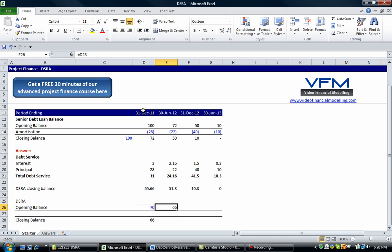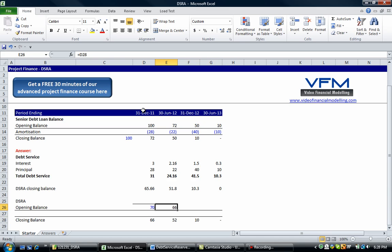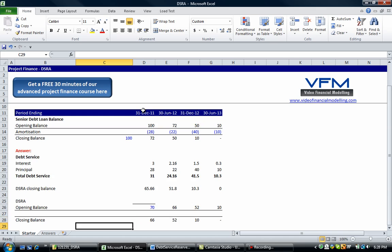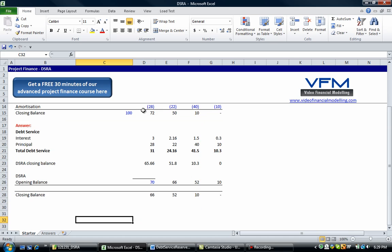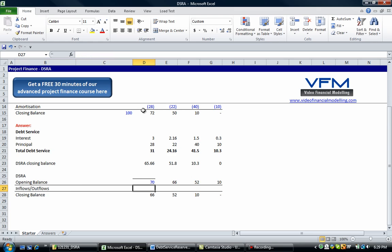So like I said, the opening balance is going to be equal to the closing balance of the previous period. We're going to copy these ones across. So shift arrow across a few times and ctrl R. Okay, and now this is our inflows slash outflows. Okay, so in this case our opening balance is 70.